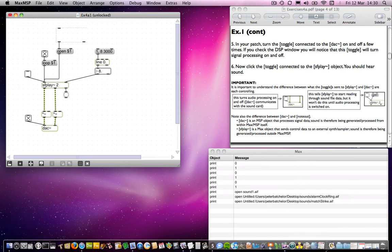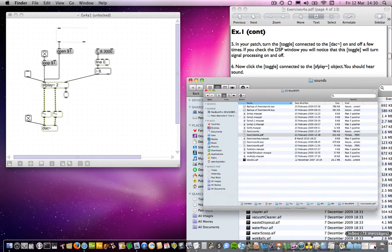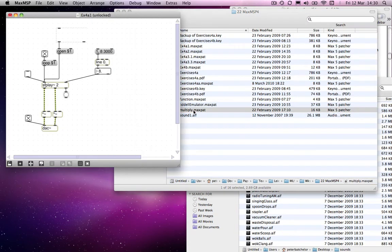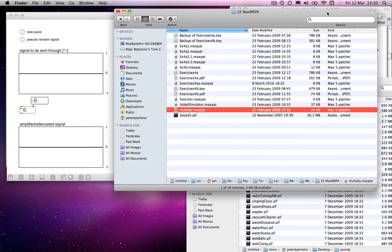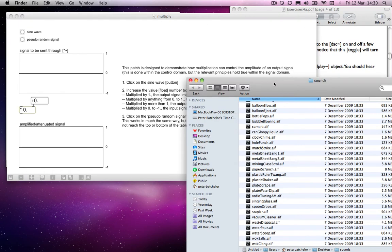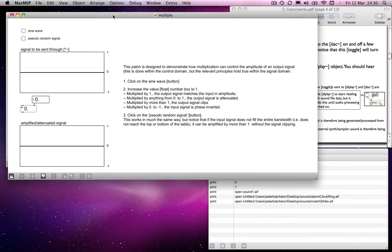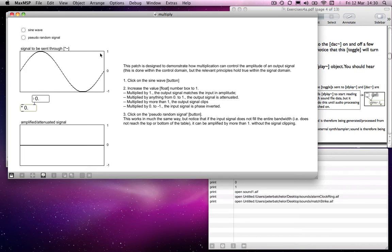Well, I've done a little demo patch somewhere. Where is it? Multiply. Which I think helps to clarify this, or at least I hope it does. So this is obviously just a demonstration. So this is all done in Max. It's got nothing to do with MSP, but the principle is what I'm after here.